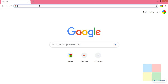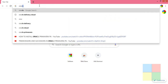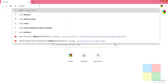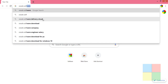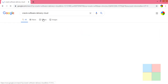You need to go to a website called Oracle Software Delivery Cloud. Can you see that? Go to Oracle Software Delivery Cloud and click on that, then click on the first option that you see.